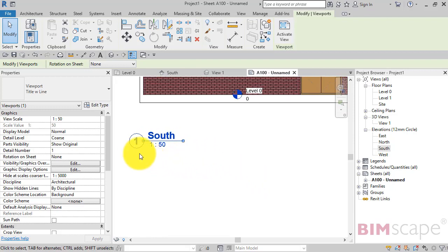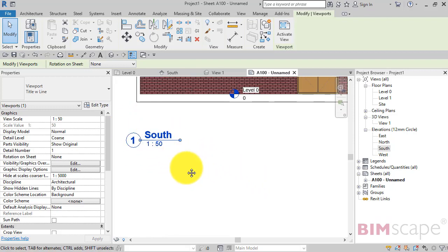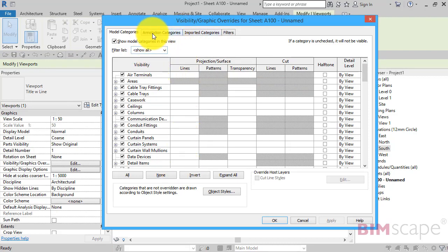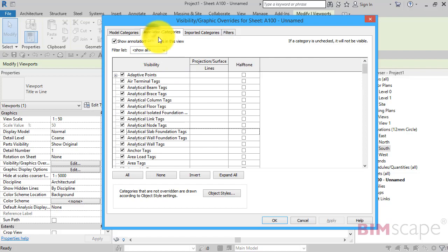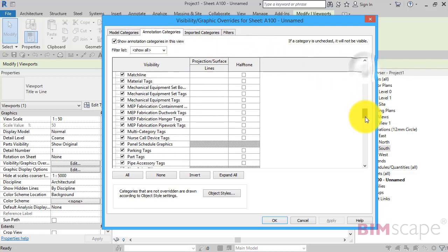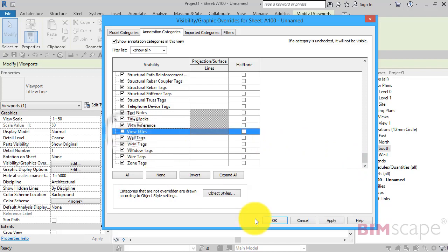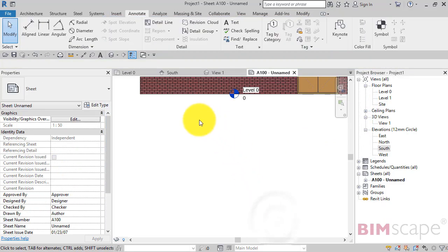Another way to hide the view title if you don't need to see it on a particular sheet is to use the visibility and graphics overrides. So very, very useful keyboard shortcut in Revit is VV. So I'm going to press that now. VV. Brings up the visibility and graphics override panel. Now if we go to annotation categories and we look down near the bottom, we've got a category for view titles. We can just turn that off. Hit OK. And it disappears.